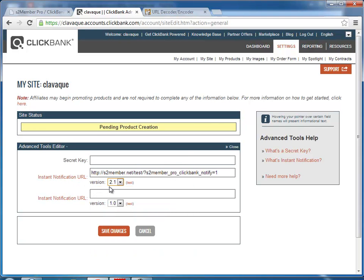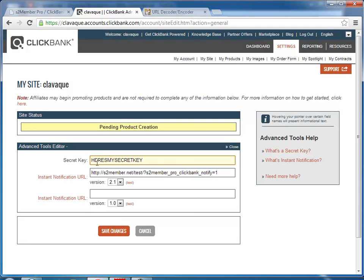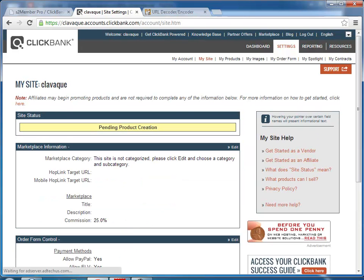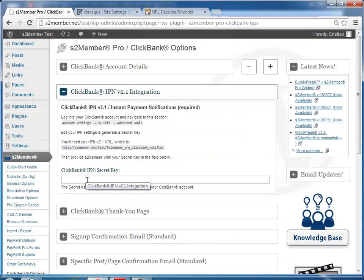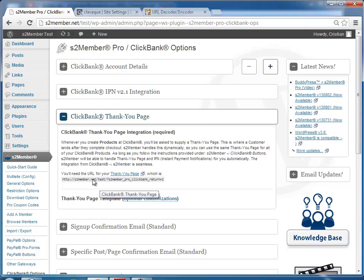set it to version 2.1, which is the one s2Member uses. And here you have to enter a secret key, all caps, 16 characters. Save changes and you would paste your secret key here. And then we need the